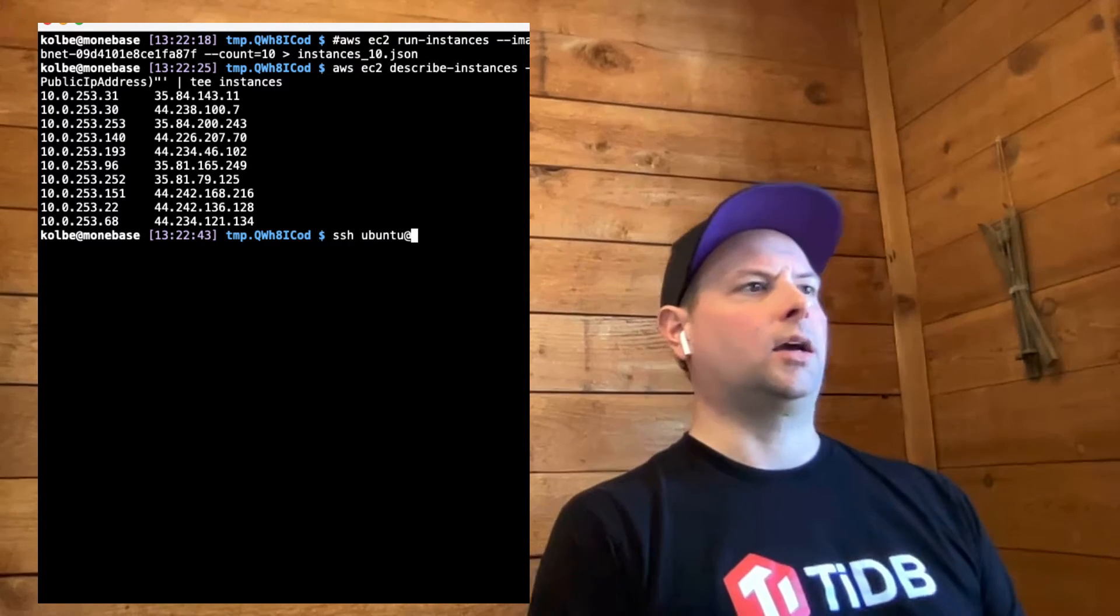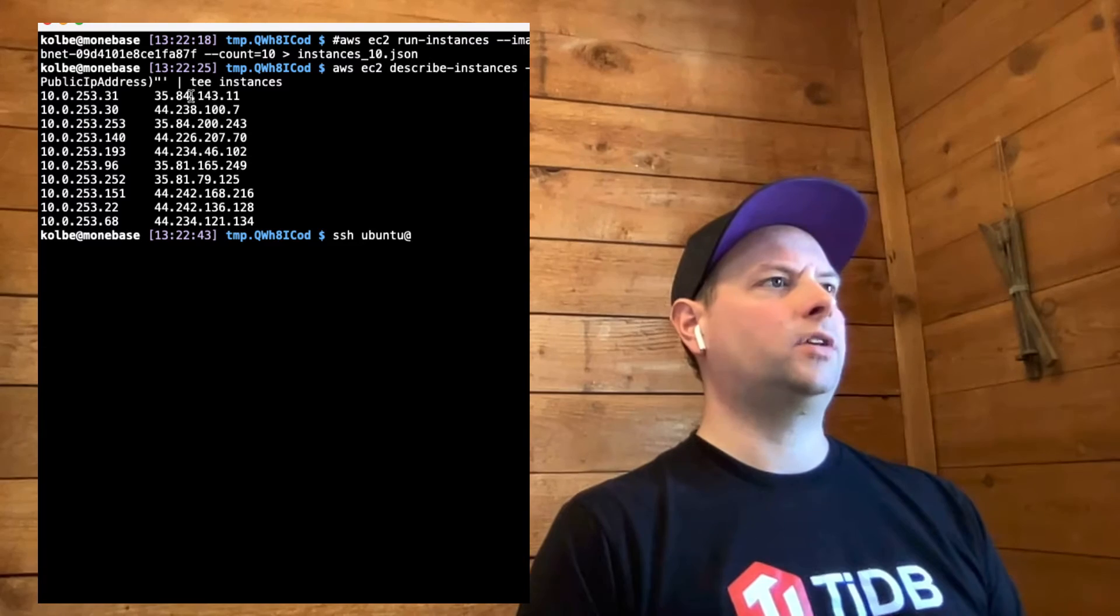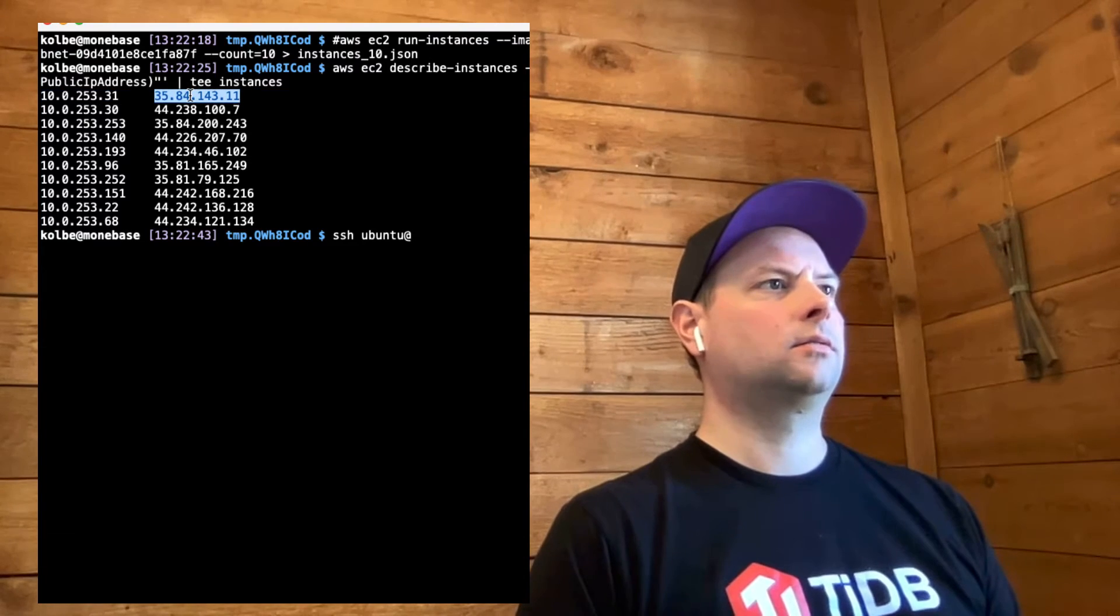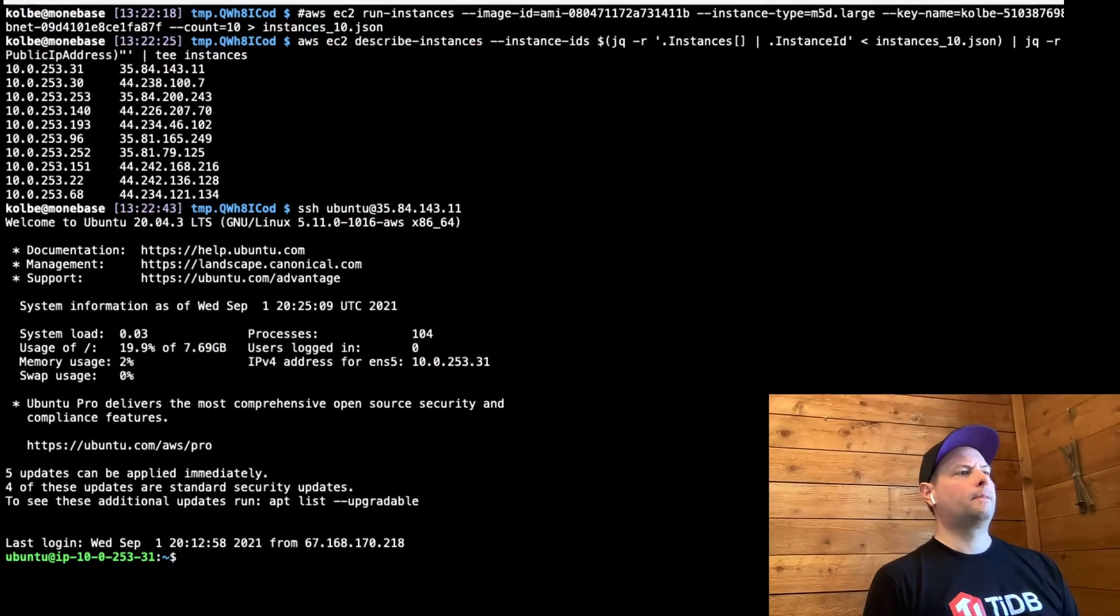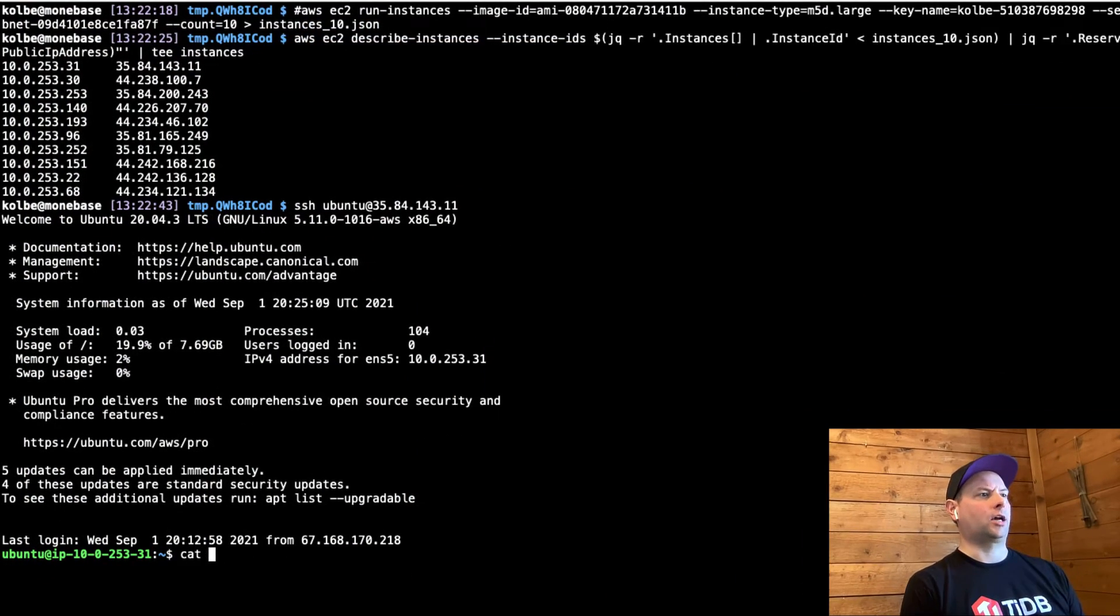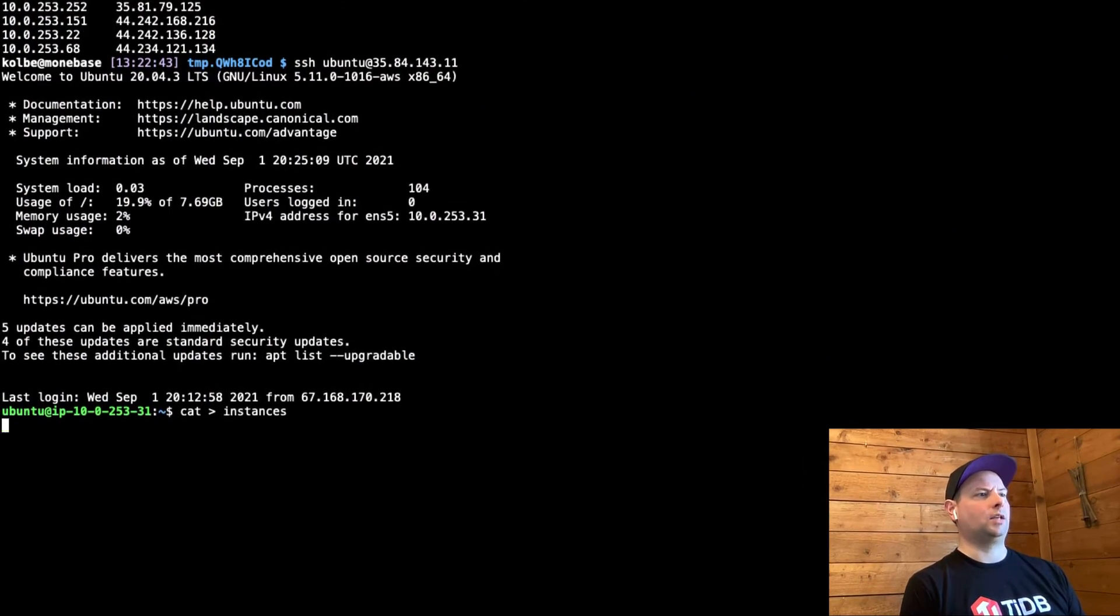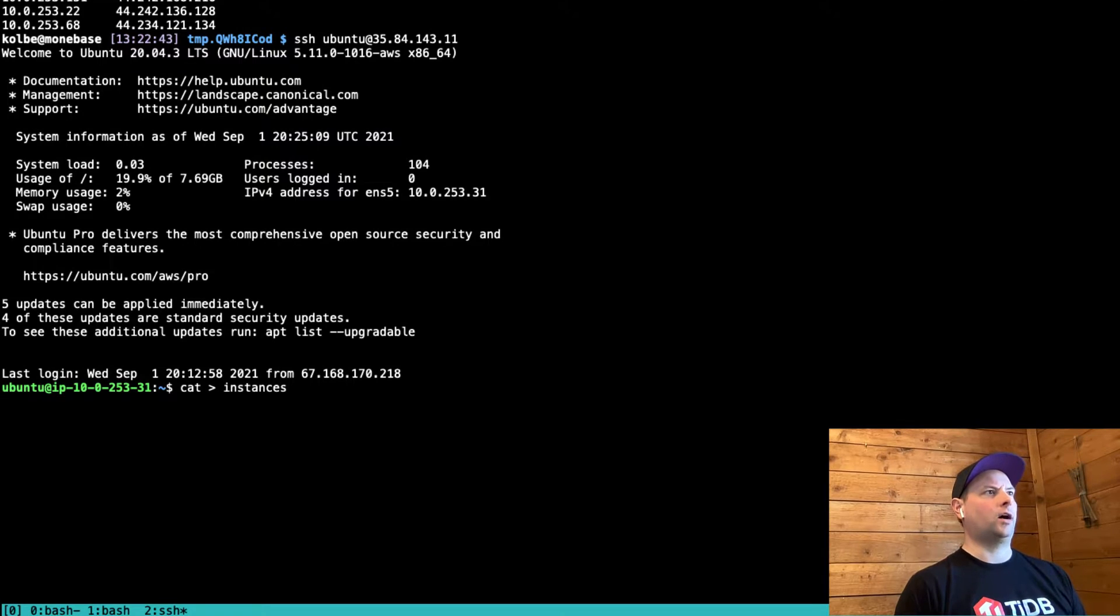I'm going to connect to the first one of these in the list. The first thing I'm going to do is actually just to copy that instances file up here so that we have all those locally.